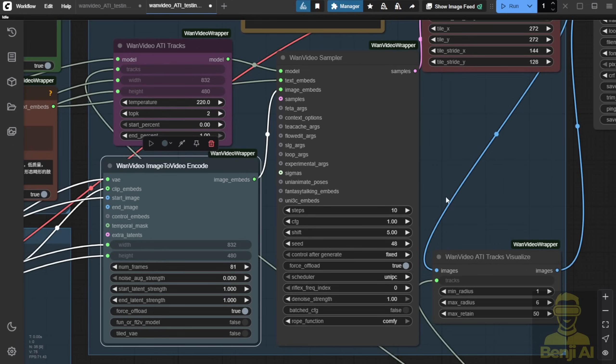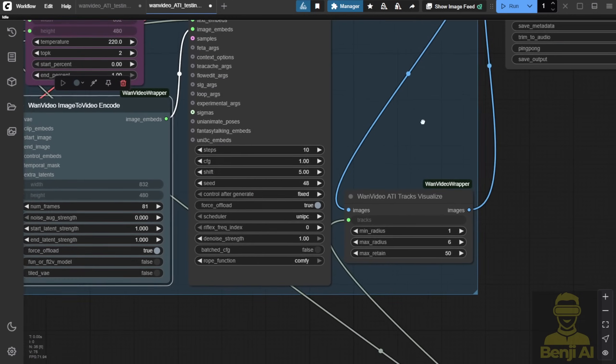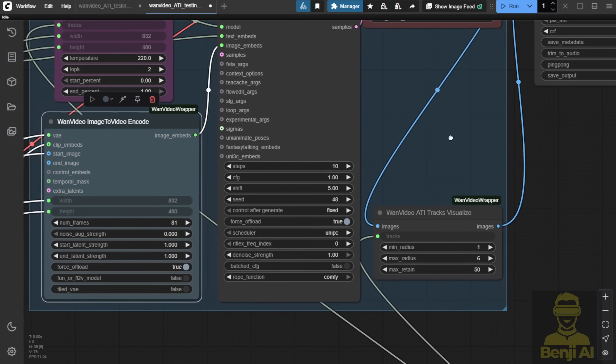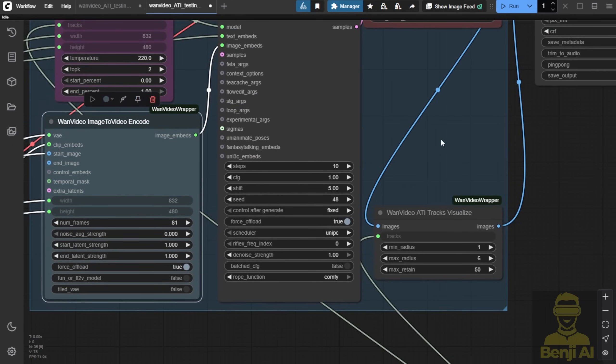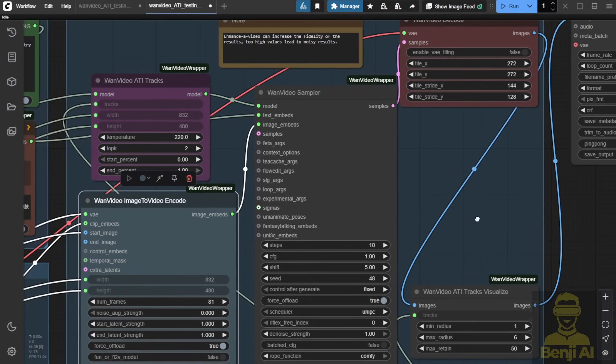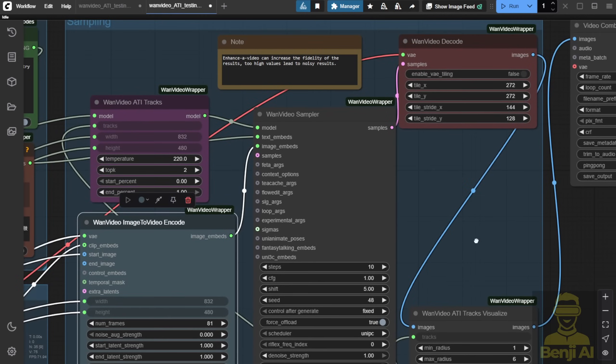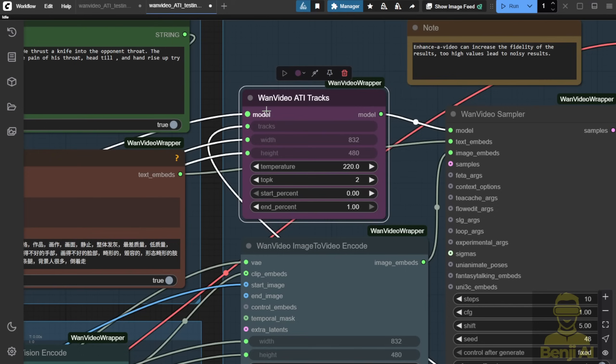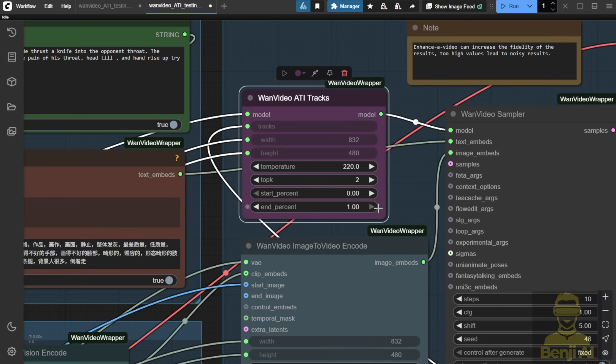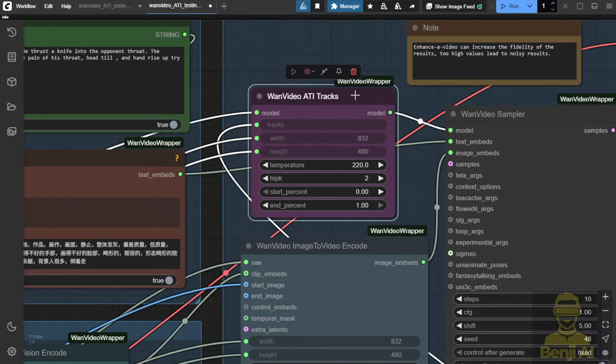So, the WAN video sampler is going to take the job and start doing its thing. One thing we have to pay attention to is that when we connect the model data, you see between the model loader and the sampler right here, we've got another connection in between. This is the WAN video's ATI tracks, where it's going to track the trajectory from your input, will be drawing some lines on the image, and then telling the AI what to do, how far your directions are going to go, and which directions they're going to follow with your image.